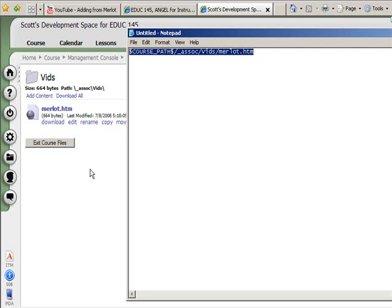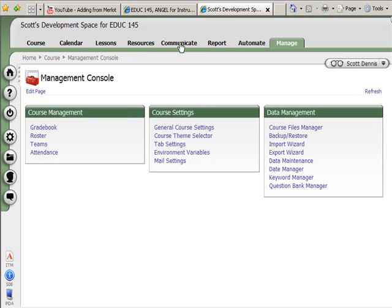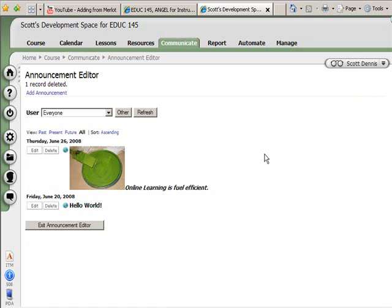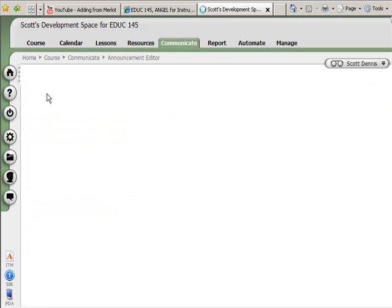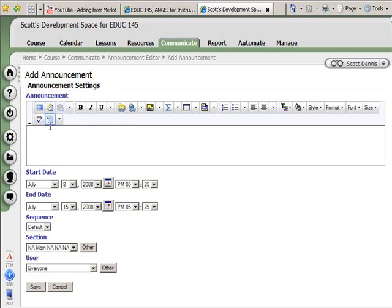Let's say I want to put this video in an announcement. I'm going to go to the Communicate tab and create a new announcement. This is the part where it's significantly different from 7.1. In 7.3, we have the inline editor here. The first thing I need to do is put some text in for the announcement.